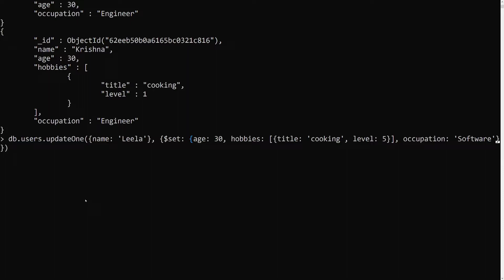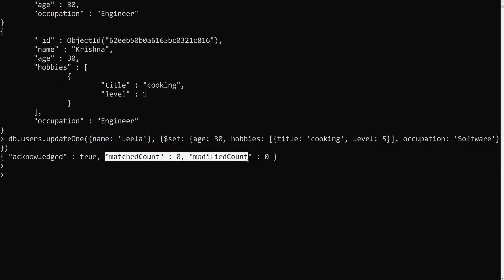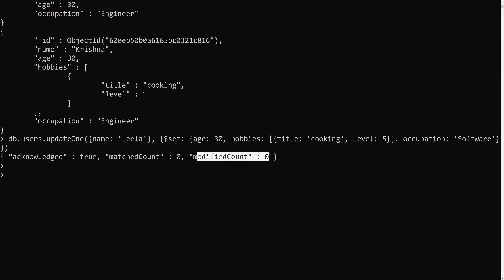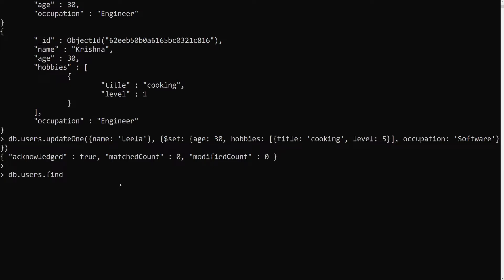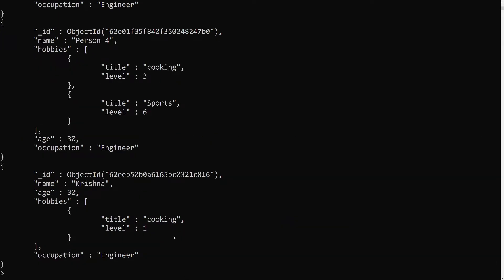This document didn't exist. Let's try to update it. When I press enter, we can see that the matched count is zero and the modified count is also zero. It didn't find any matched data, so there is no modification. Running db.users.find().pretty() confirms we didn't get any document with the name 'leela'.